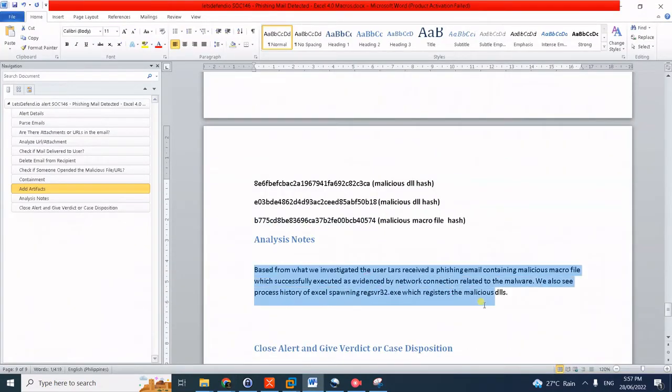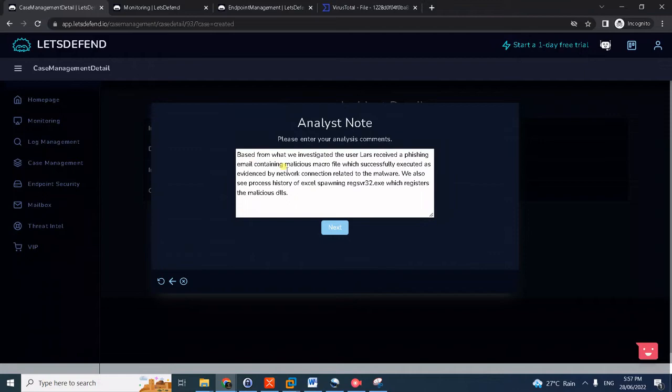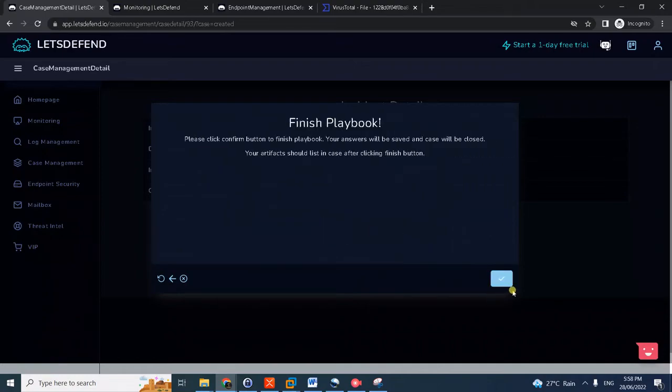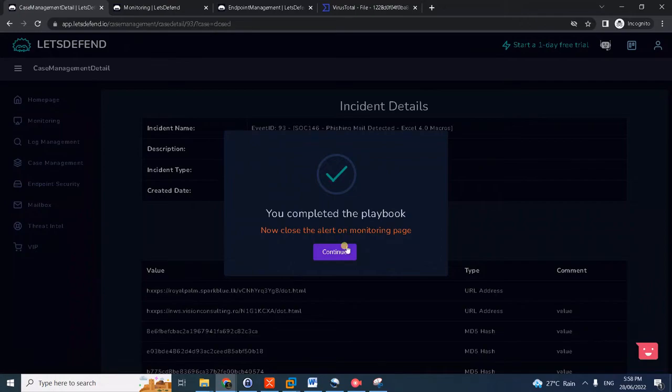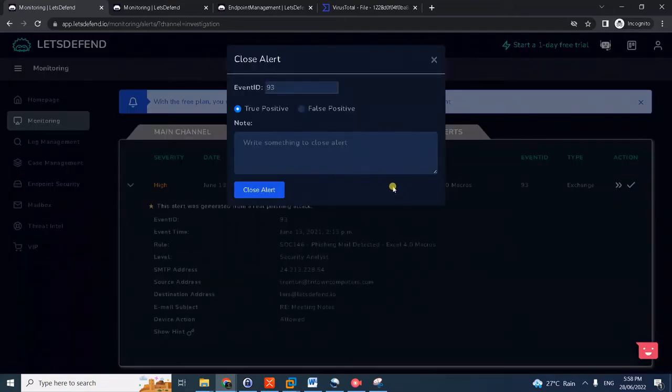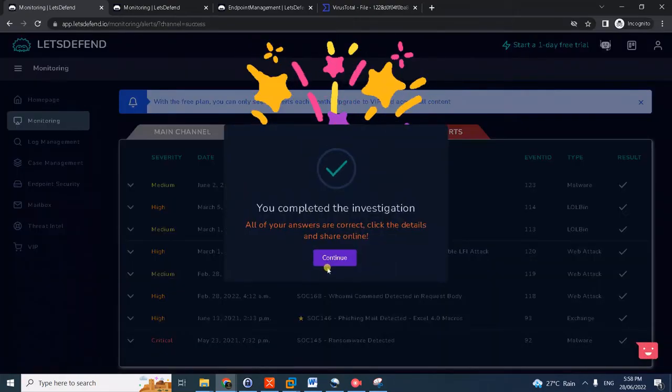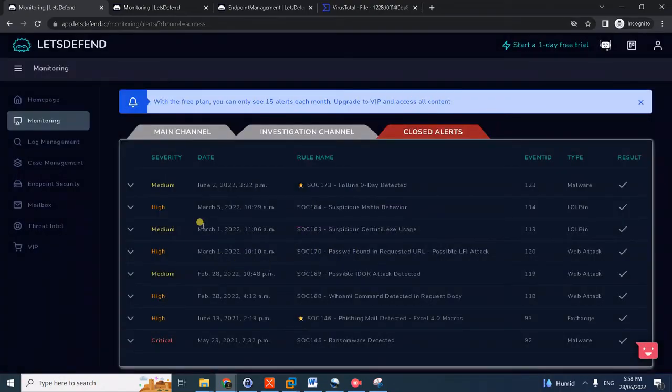Click next. And analysis note I prepared here: the user received a phishing email which successfully executed as we have correlated with another connection and process history. Click next. And we can now, in the real world assuming all containment, eradication, recovery steps will perform, we can now close the alert. It's confirmed true positive, by the way.